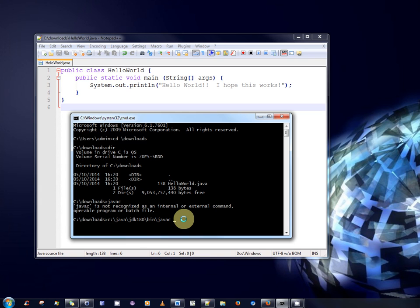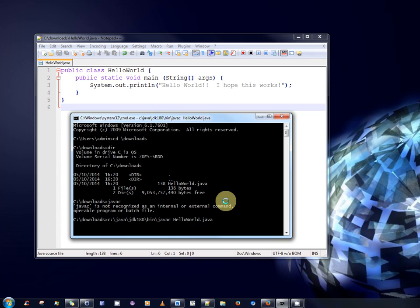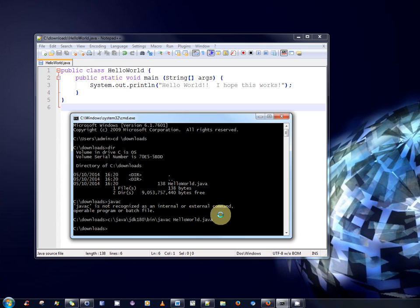So javac space and the file name. HelloWorld.java. Perfect. So to compile the program we simply run that. And there was no messages displayed which means the program compiled successfully.